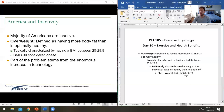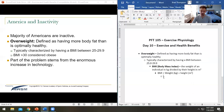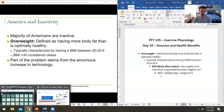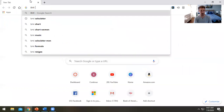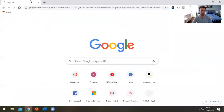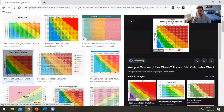Here are the BMI categories to be aware of. If 25 to 29.9 is considered overweight, let's put the normal BMI scales up. When looking at a BMI chart, it's adjusted for someone's height versus weight.